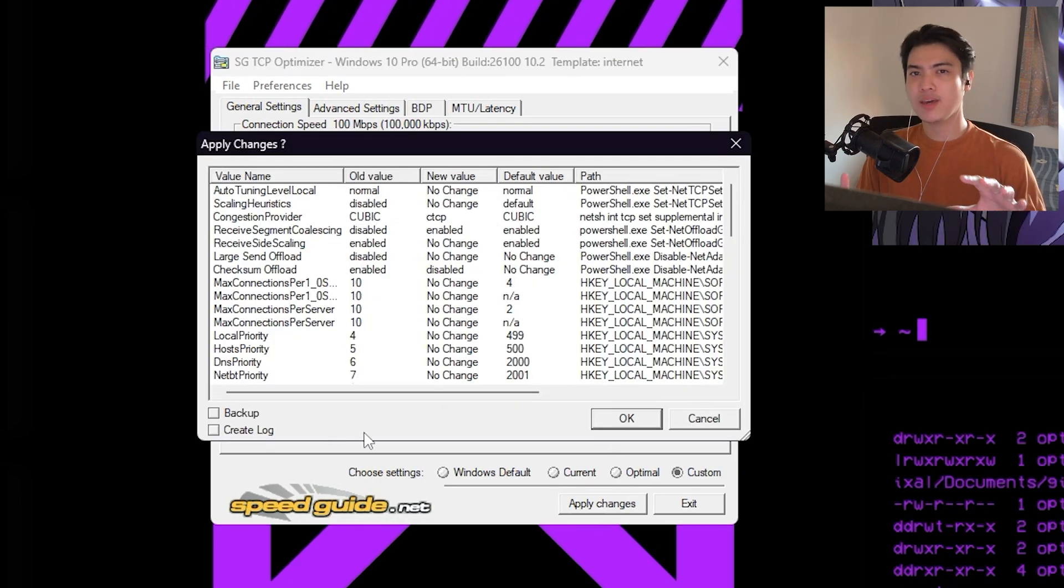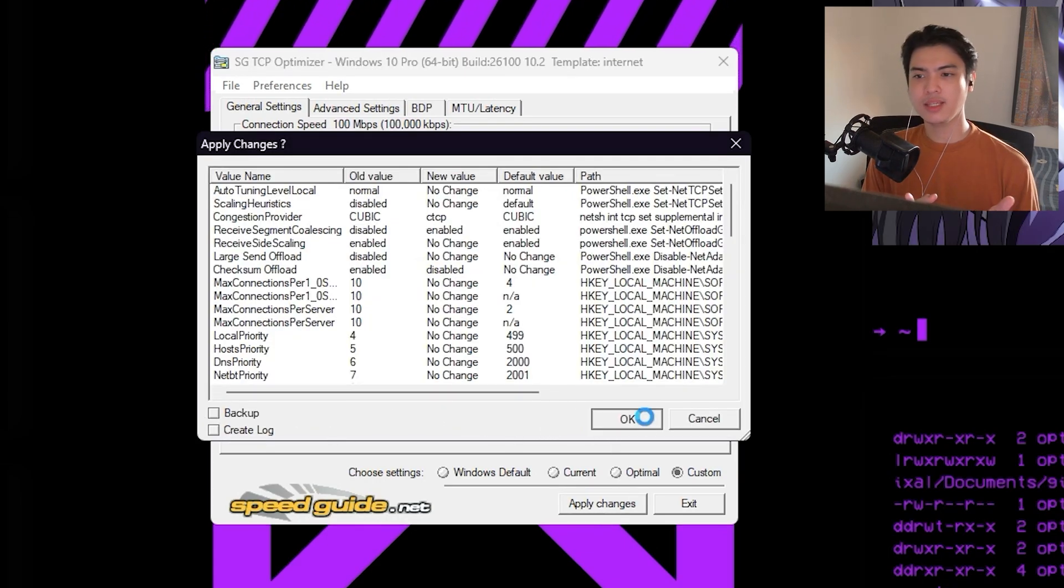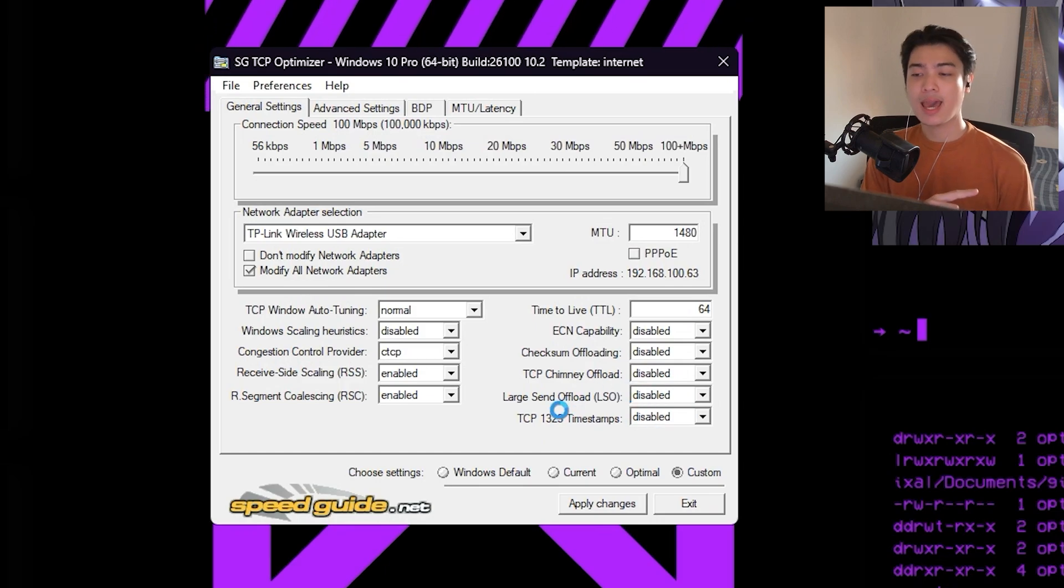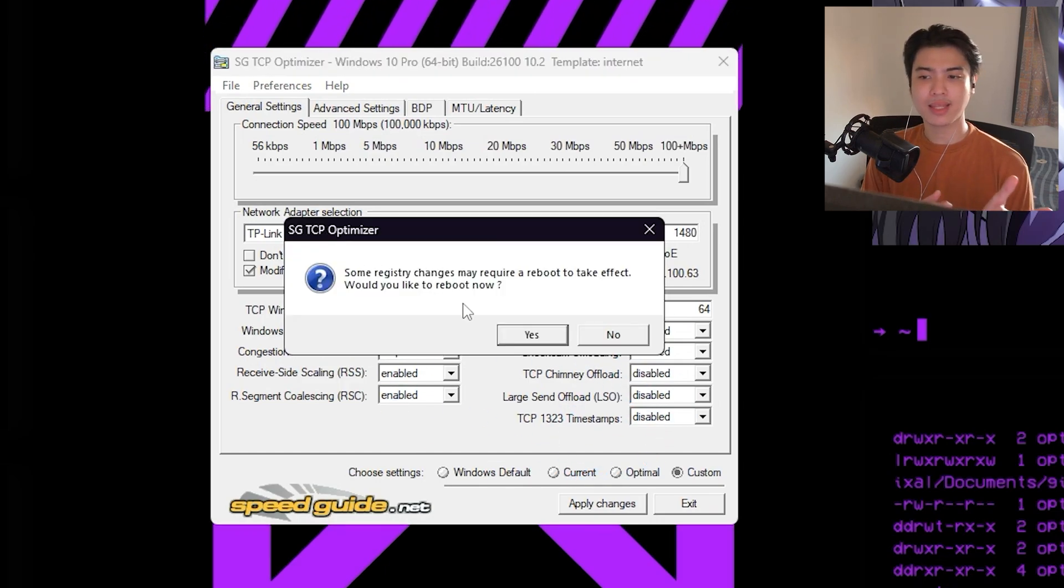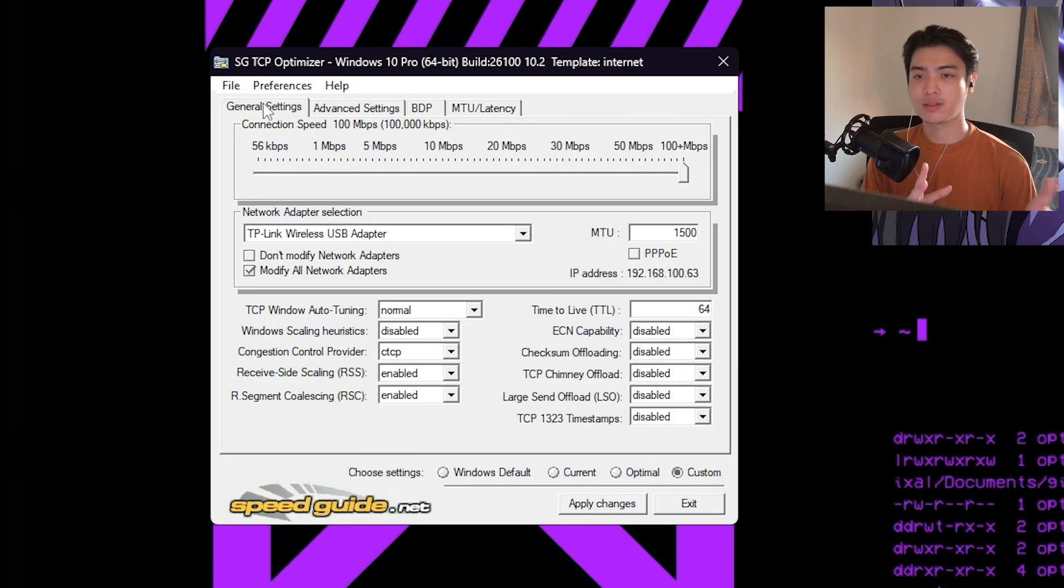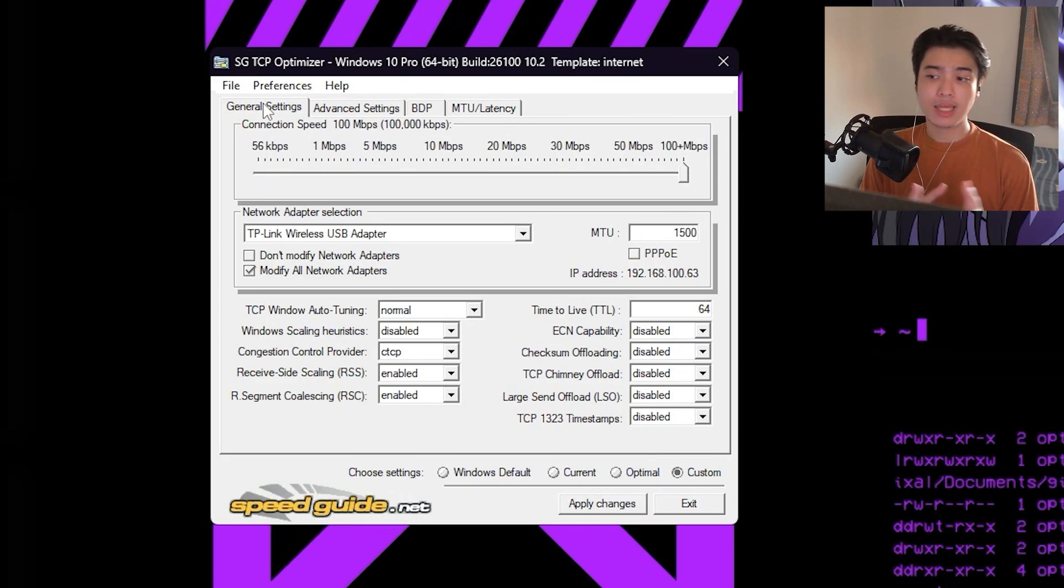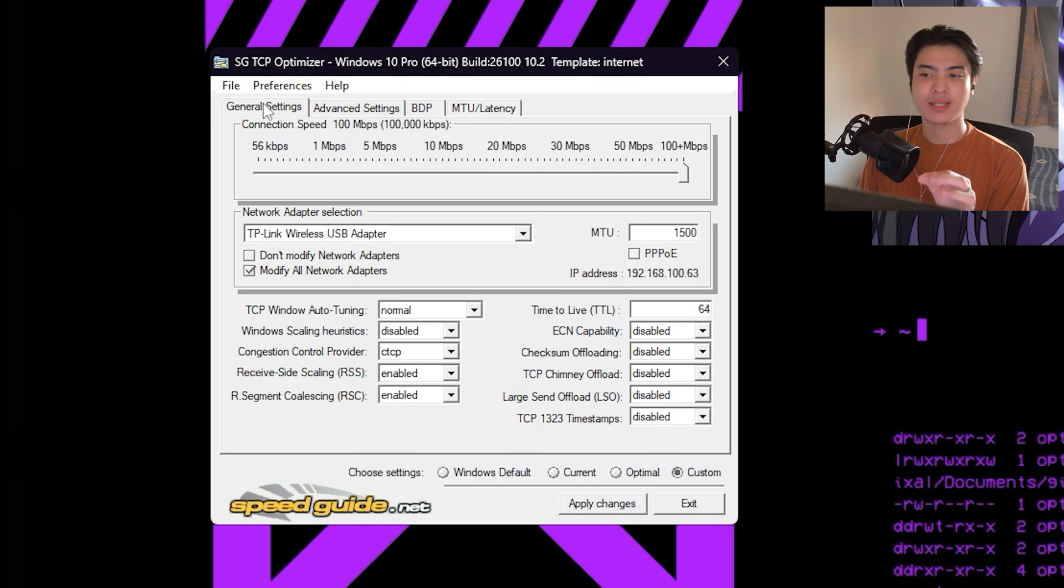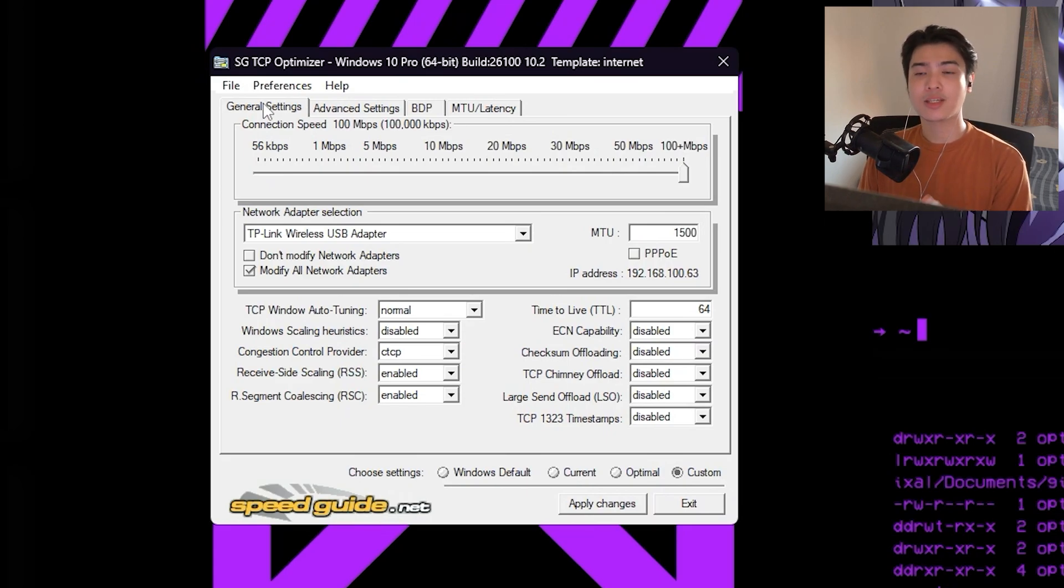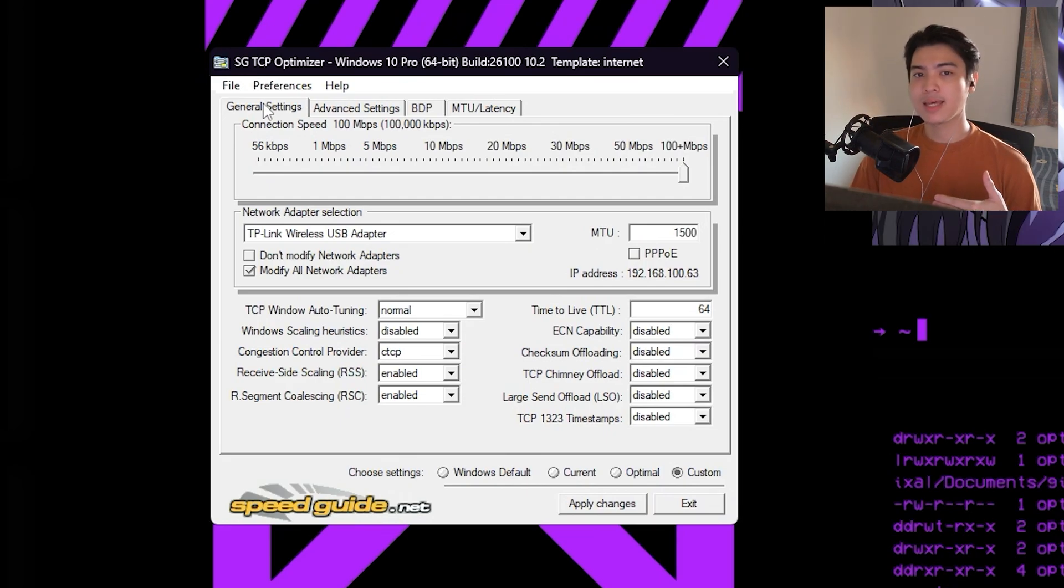Now if you're feeling a little bit more techie, you can actually go back to the general settings and you can see there's this thing called the MTU just right next to your network adapter selection bar. Right now it defaults to 1500, but you can actually mess around a little bit with this. Now I'm not really a professional with networks, but all I know is you can lower this or higher this depending on the packet loss you receive from pinging something.